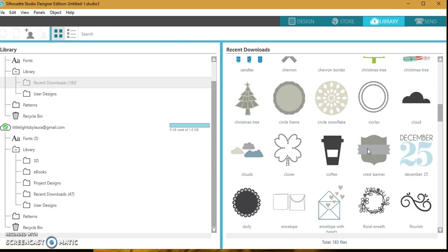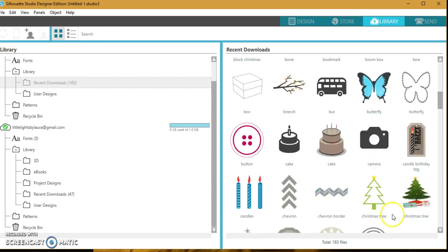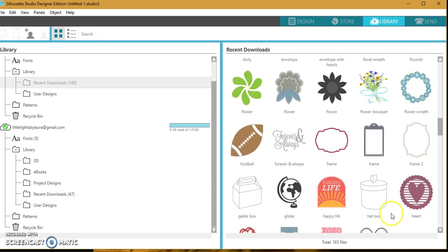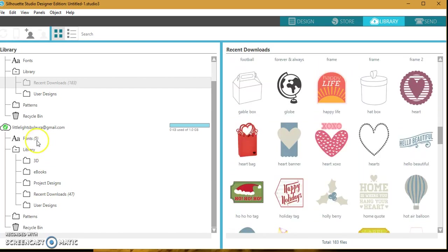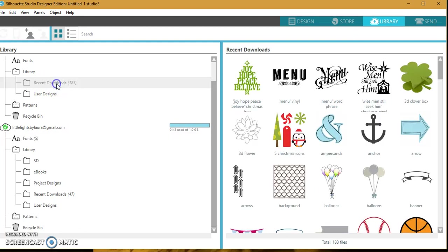Once you do that, you can download all of your designs and they'll pop up in here. So there you go. I hope that helps you guys. That also is for fonts as well, so as you can see I have some fonts over here that I've purchased through Silhouette, as well as all my downloads.